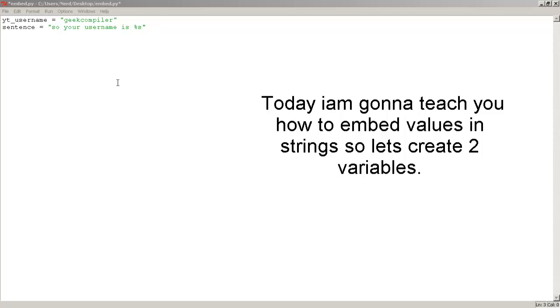Hey guys! In today's video, I'm going to teach you how to embed values in strings.